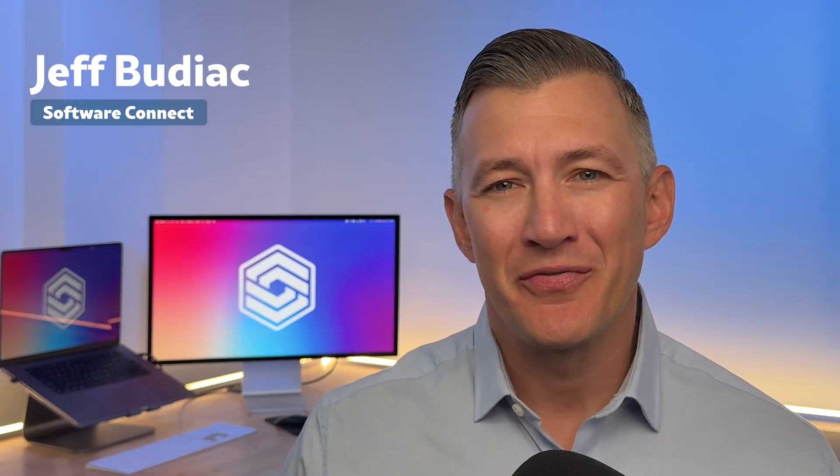Hi, I'm Jeff Budiak with Software Connect. In this video, I'll be giving you my top four MES systems for specific industries. That way, you'll find the right software for your exact needs and maximize your production.